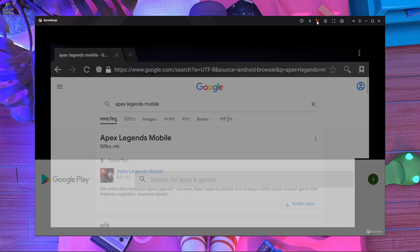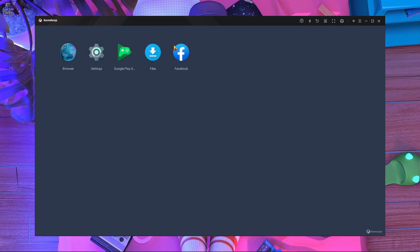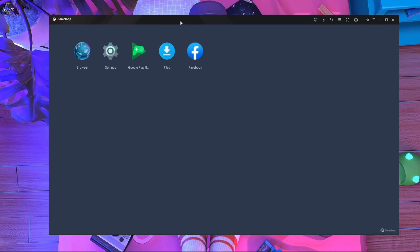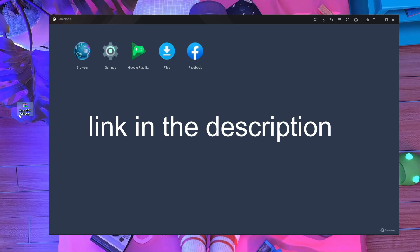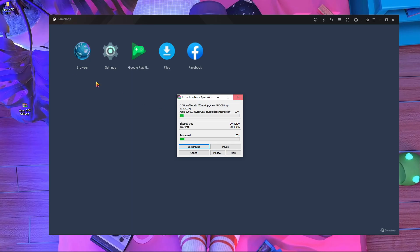First thing: press back. The problem is 'your device is not compatible' and there's no Apex installed on the PC. What you have to do is download a zip file — it's an APK and OBB file. Download it, then extract it. You can see it's extracting now. You'll get a folder called 'Apex Legends APK and OBB.' It will take about five seconds, so just wait.